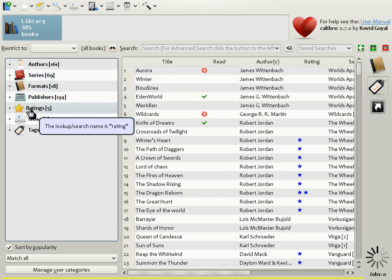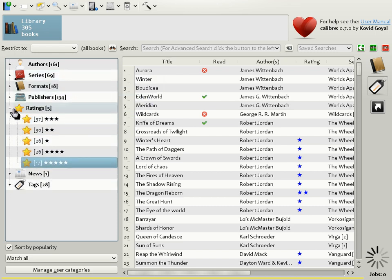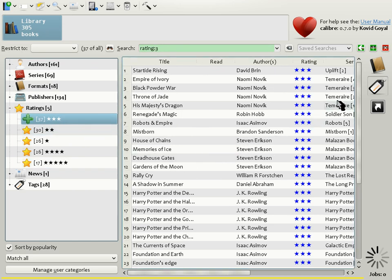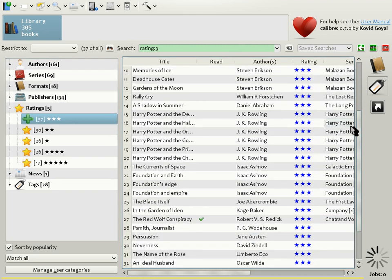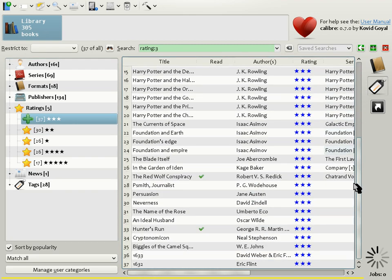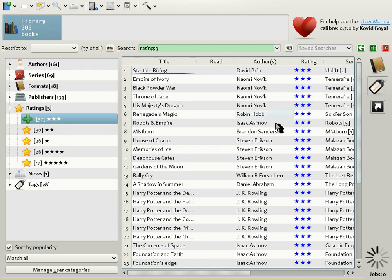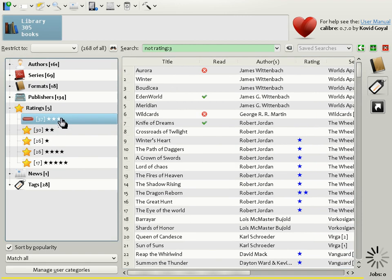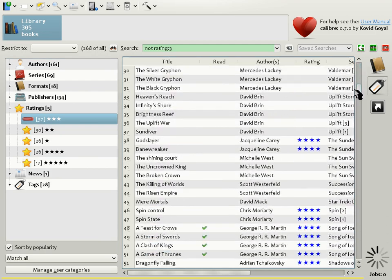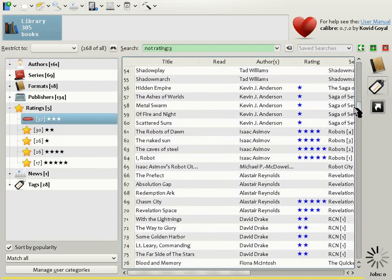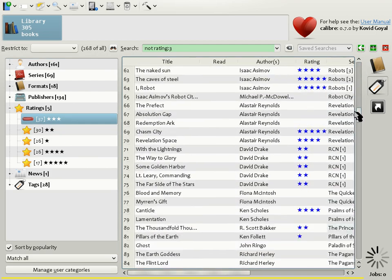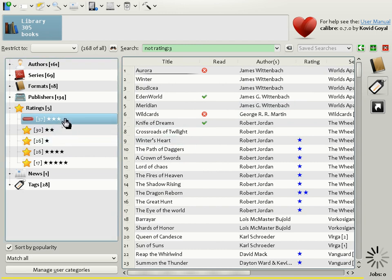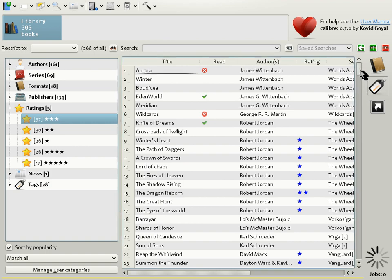Let's look at ratings. Expanding the list, we see that you get a list of all the ratings in your book collection. Suppose you wanted to see all the three star rated books. Just click on the three star entry. And as you can see, Calibre has restricted the book list to only books with ratings of three stars. If you click once again on the three star entry, you'll get a list of books that have not been rated with three stars, so you get all the ratings except three stars.